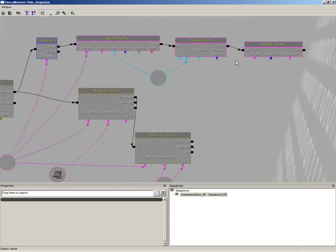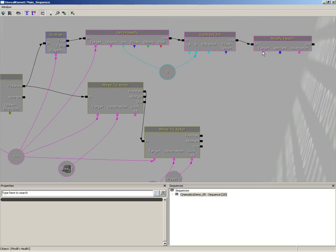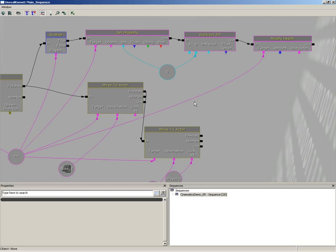So new action, actor, modify health. We've got to plug the output of our subtract int to the input of our modify health. We've got to give this a target, so let's connect this all the way back to the variable currently storing our bot.